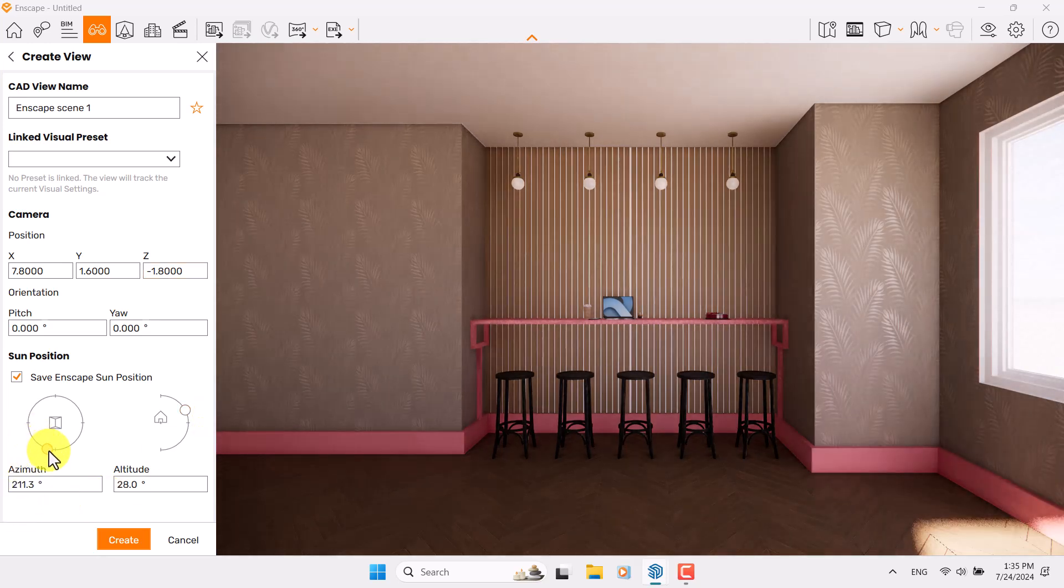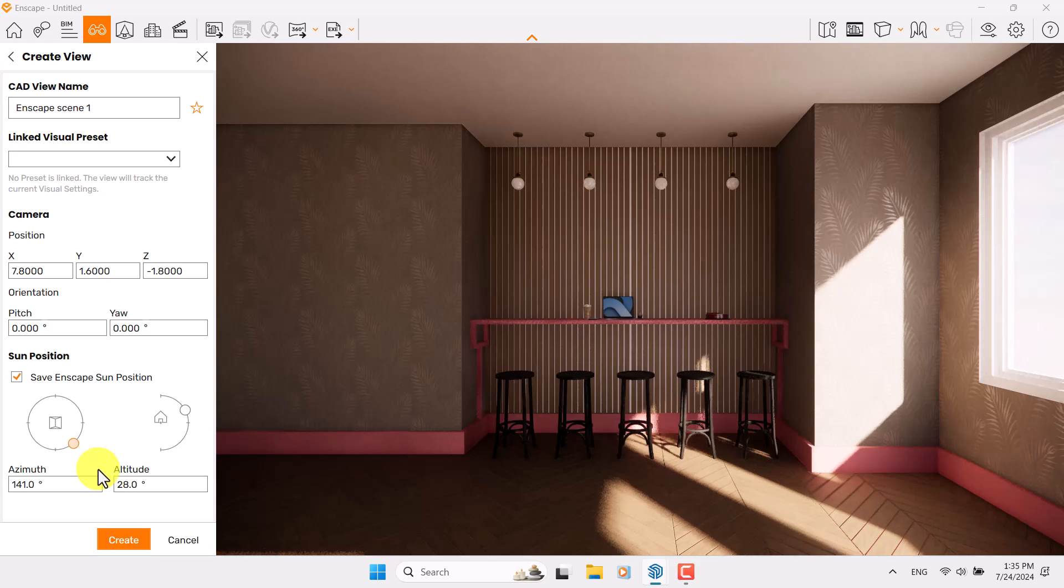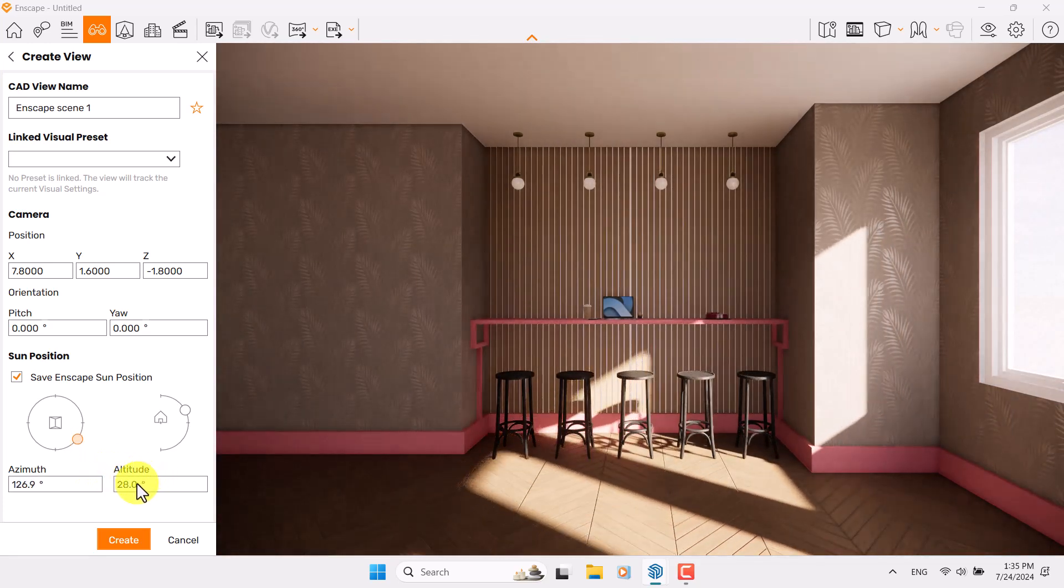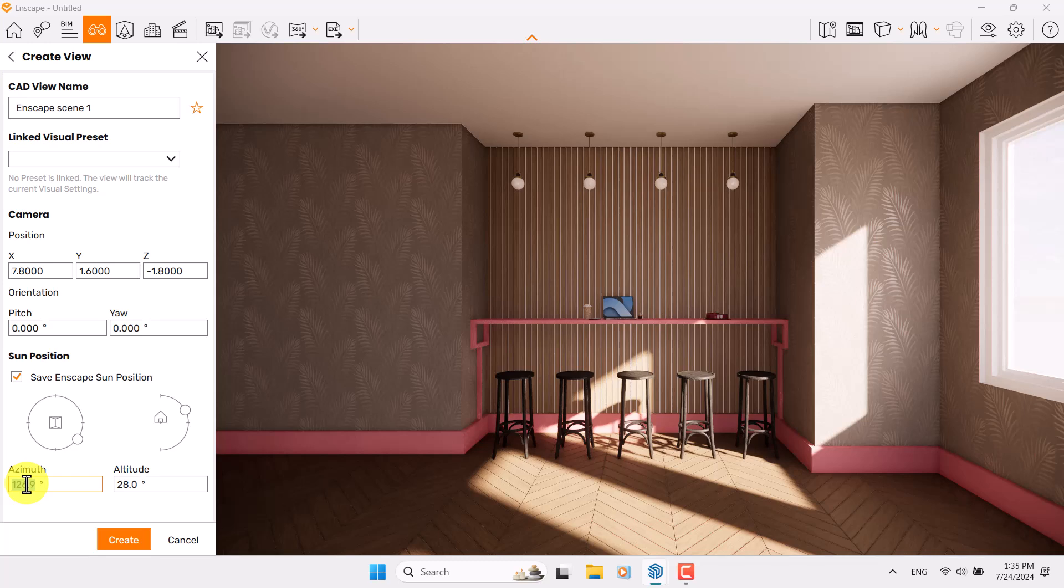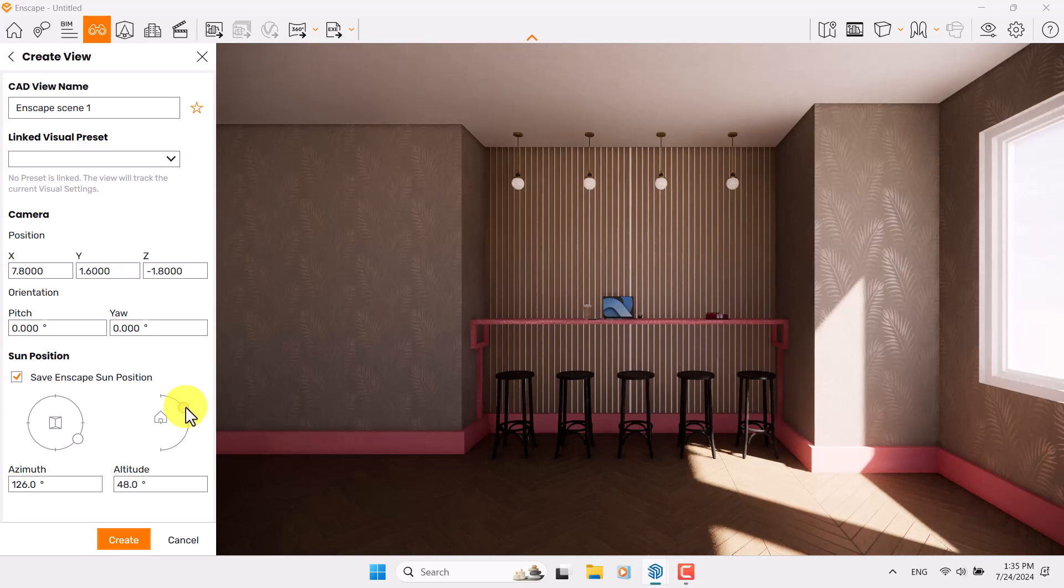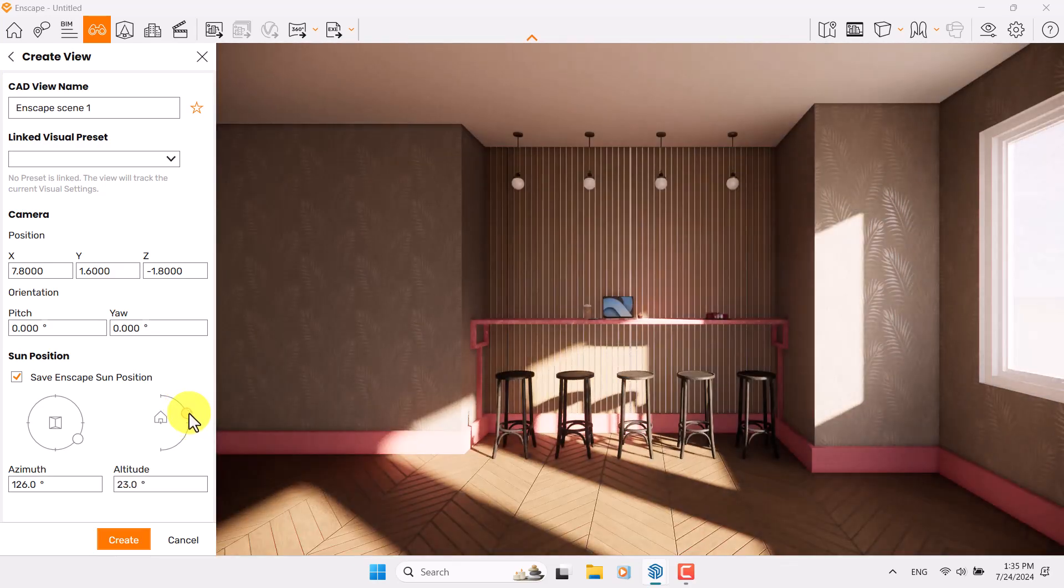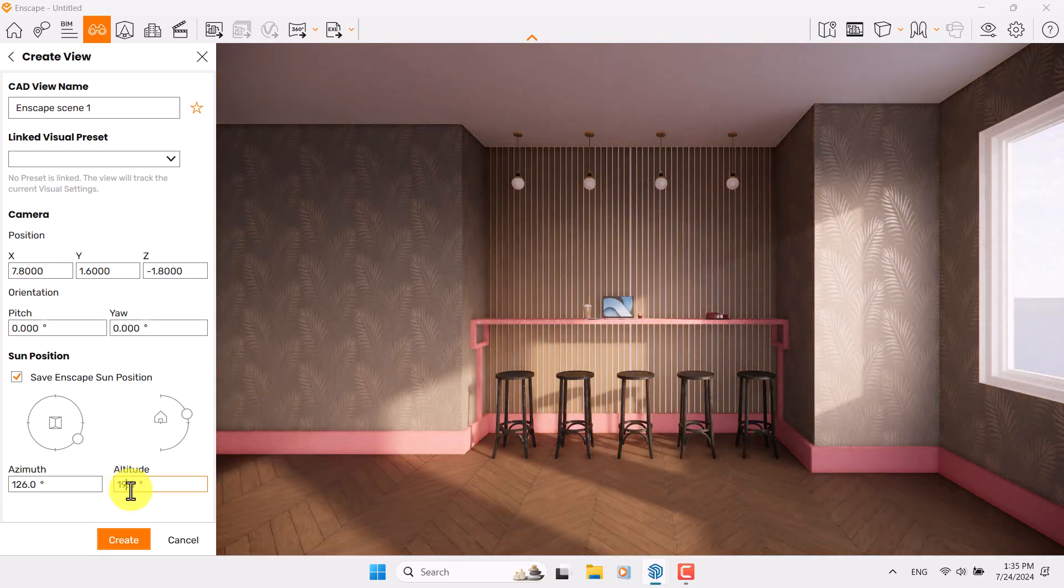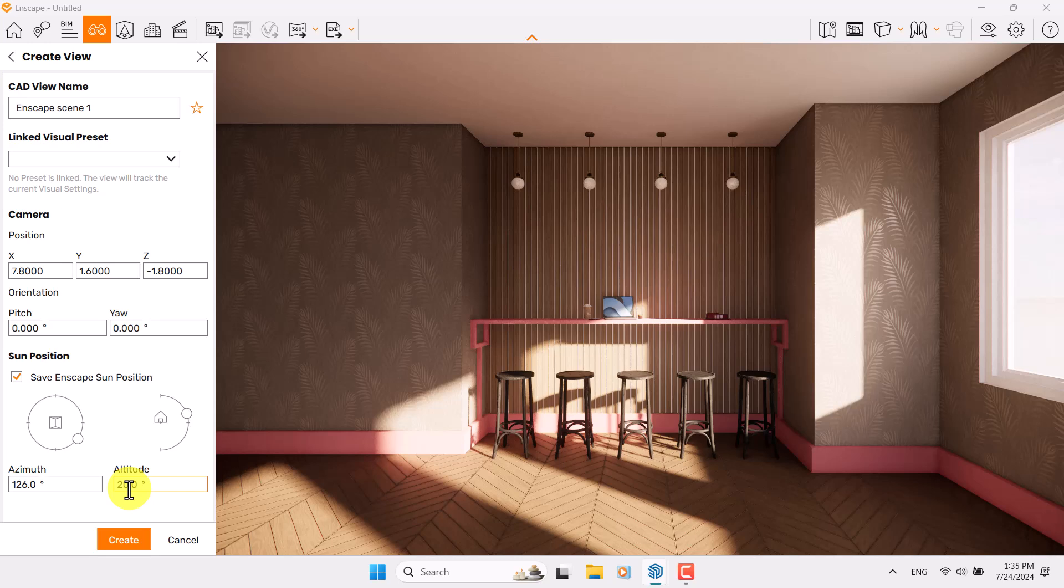For the azimuth and altitude, I can play with the time of day to create different types of lighting. For example, something like that can be really wonderful. I prefer to type 126 degrees for the azimuth. If I play with the altitude I can change the sun angle, so maybe 19 or 20 degrees can be really wonderful for this project.